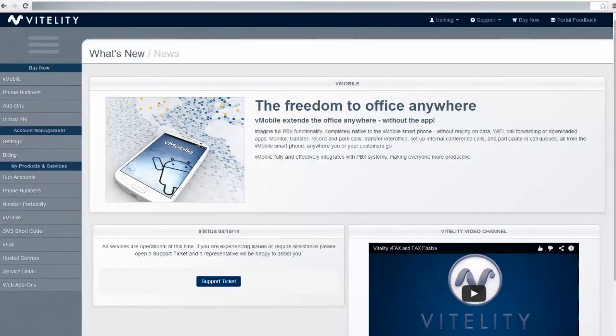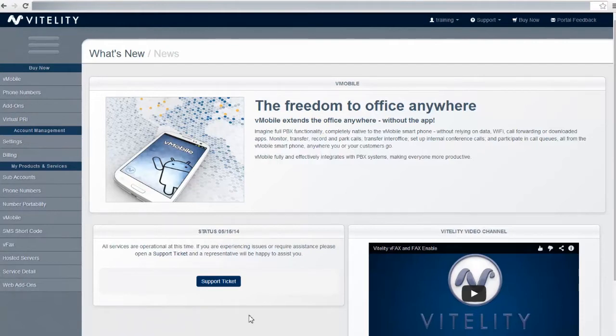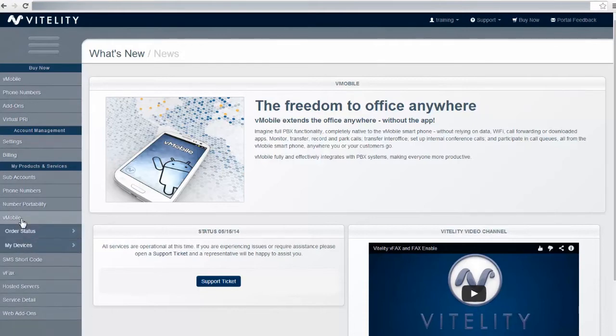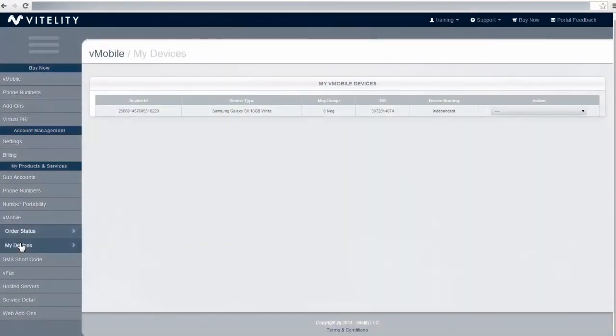Alright, so we logged in at portal.vitality.net and we're going to configure our V-Mobile phone now. On the left side of the page you'll see the V-Mobile link. We will click on that and then click on my devices. Here this brings up all your V-Mobile devices.